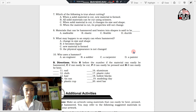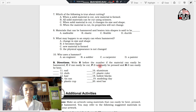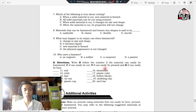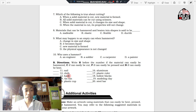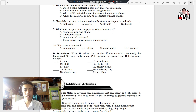On the next part, write H before the number if the material can be easily hammered, C if it can easily be cut, P if it can easily be pressed, and B if it can easily be bent. Materials listed: nail, cloth, hair, thin can, plastic cap, aluminum, plastic rubber, hollow blocks, modeling clay, and steel bar.